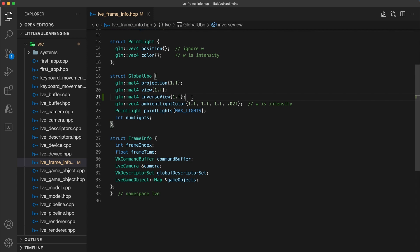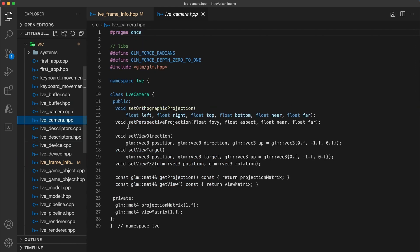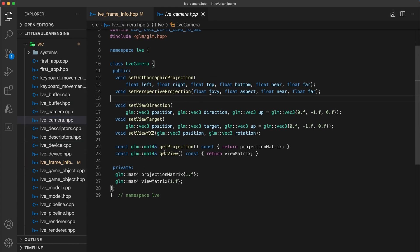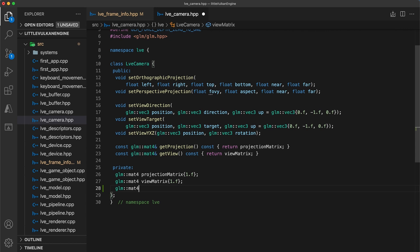Next, we need to add the inverse view matrix calculation to the camera class. In the camera header, I'll declare and initialize a 4x4 inverse view matrix field to store the result.